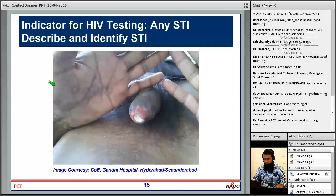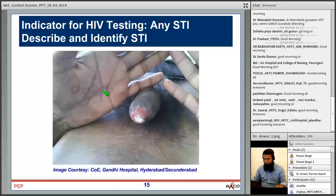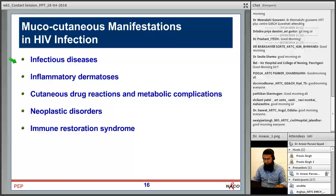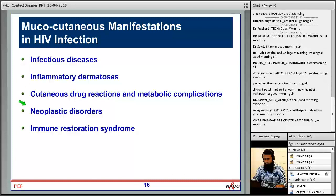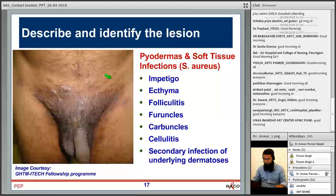If any STI is seen, HIV testing should be performed. In this typical case, lesions are visible over the palms and genital area — this is secondary syphilis, where cutaneous manifestations are seen along with genital lesions, which are very infectious. Treatment is benzathine penicillin. Mucocutaneous manifestations can be subcategorized as infectious, inflammatory, cutaneous drug reactions, metabolic complications, neoplastic disorders, and immune restoration disease.